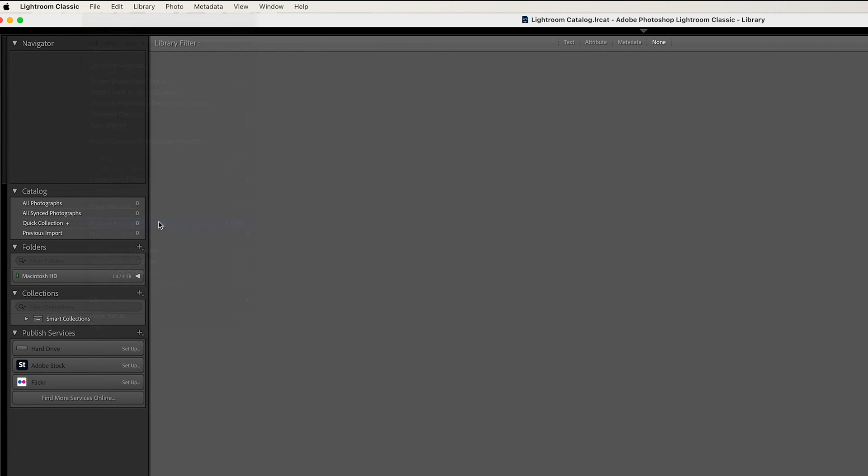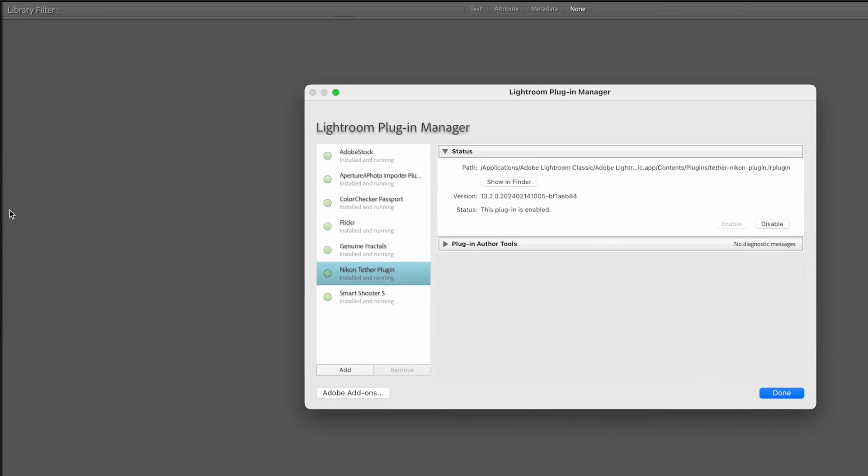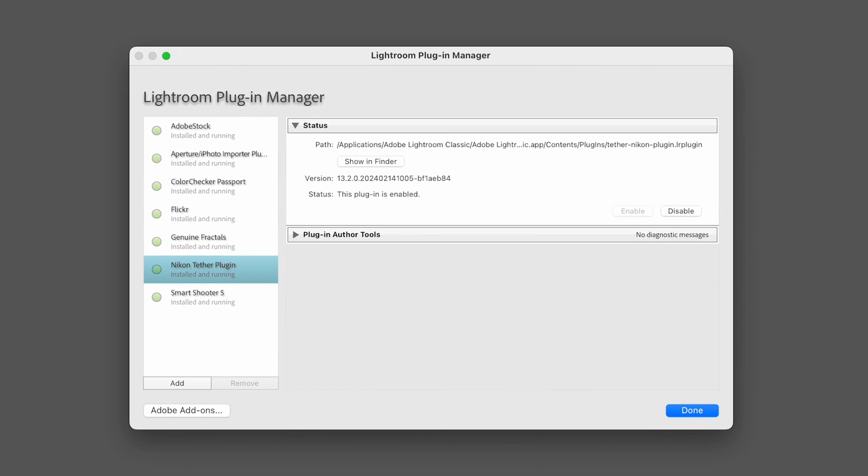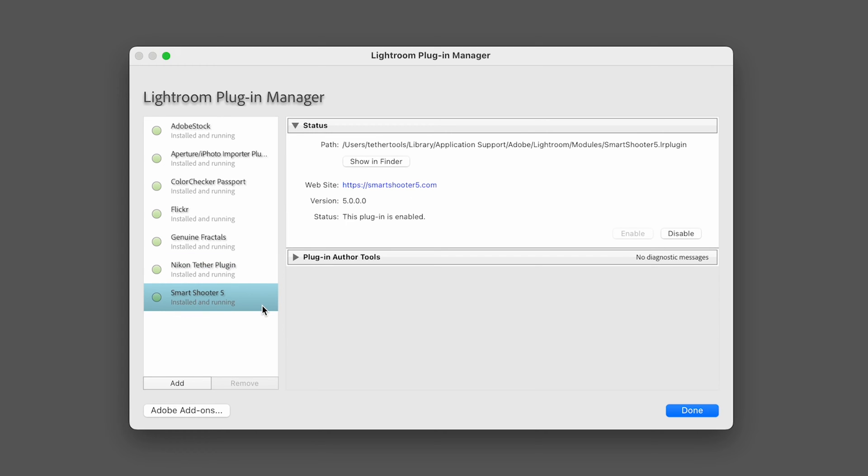In the Plugin Manager window, you'll see a column on the left side. We want to check two things here. First, make sure that Smart Shooter 5 is listed, and below the text there, it says Installed and Running.